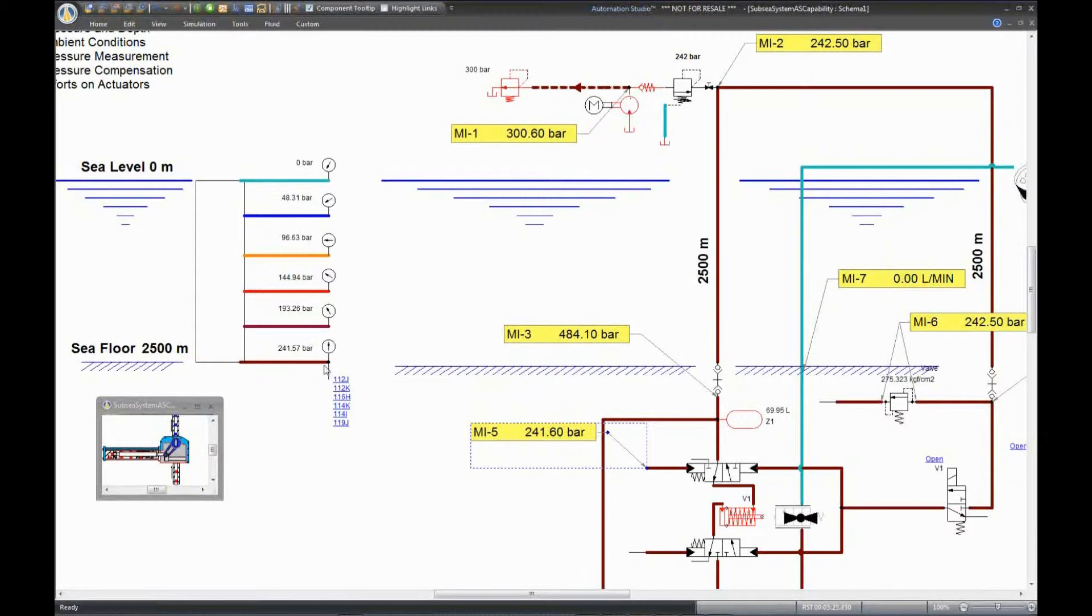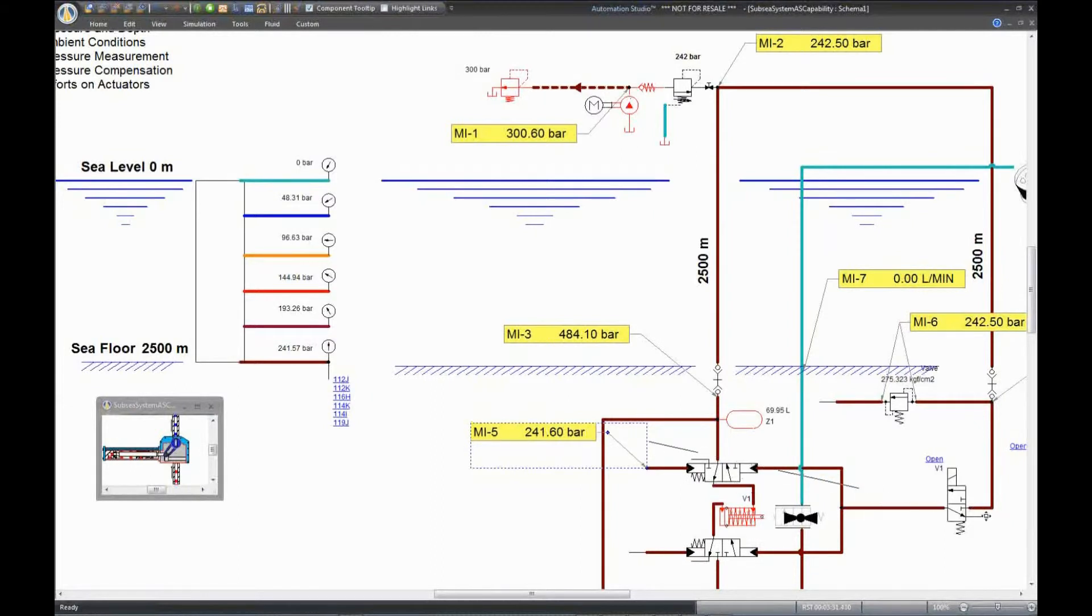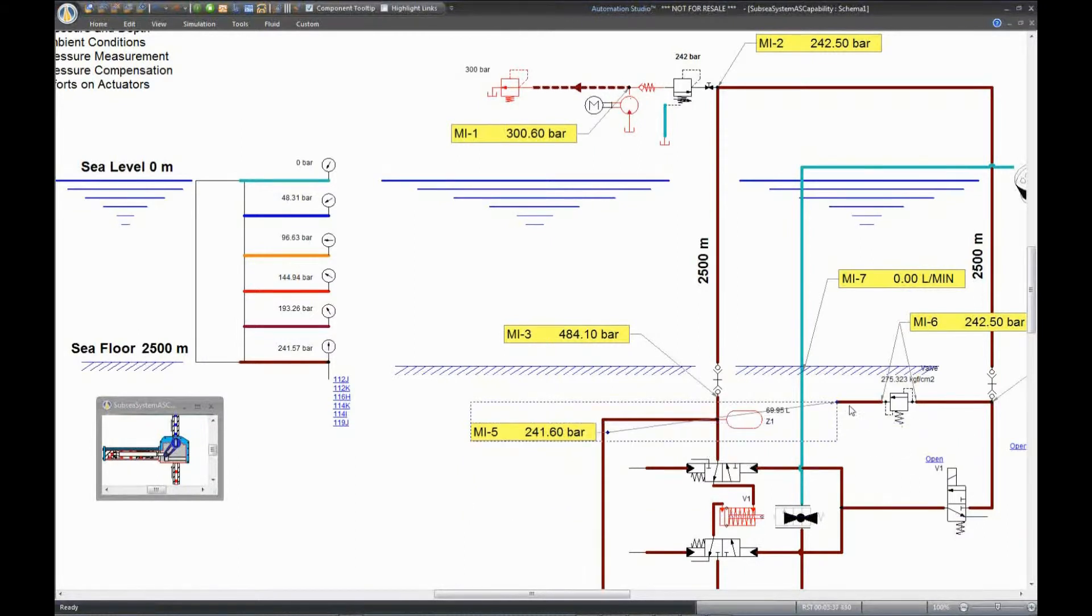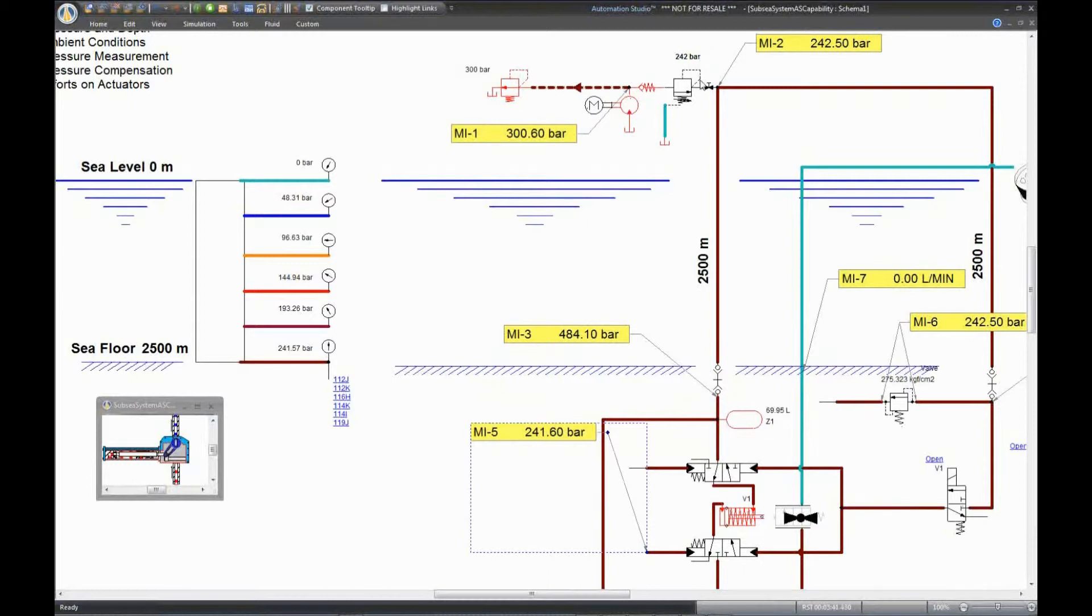In order to model the flow from the sea level to the sea floor in Automation Studio, we use a hydrostatic line. This is because, unlike other mobile systems, where the maximum level is something like 10 meters, we need to account for pressure, which requires additional calculations.